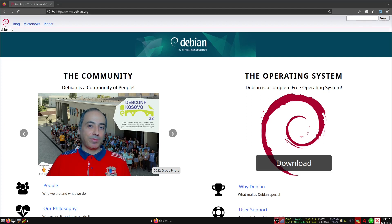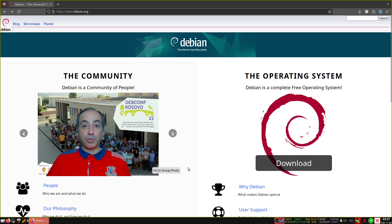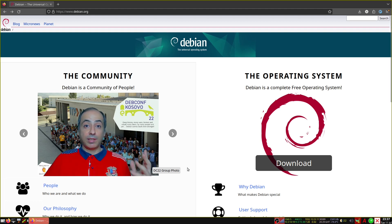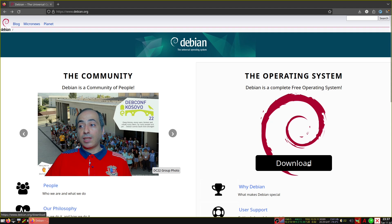Hello everyone. Today we'll cover Debian 12. As you can see on the website, we have two areas which are striking: the first one is the community, which is very important for the Debian ecosystem, and the second one is the operating system. It has only one download button.